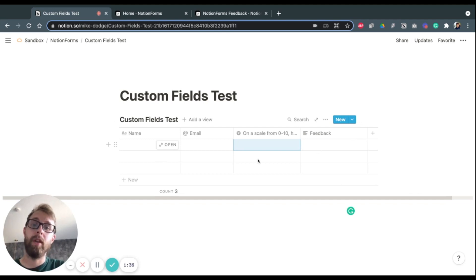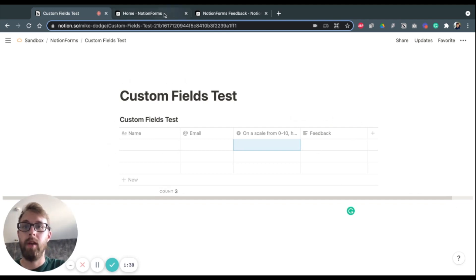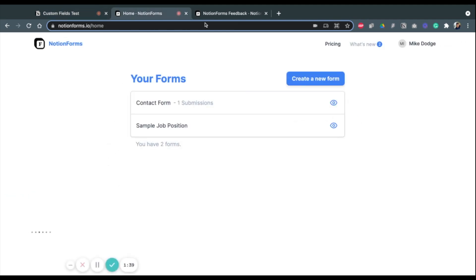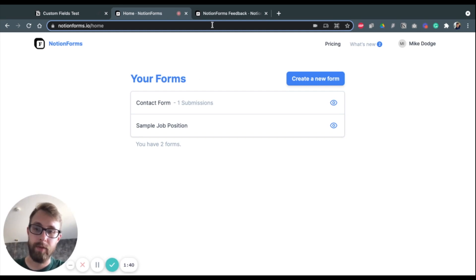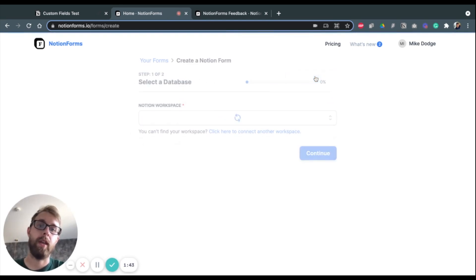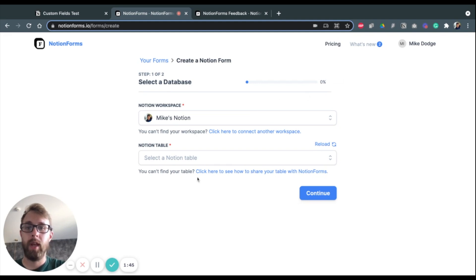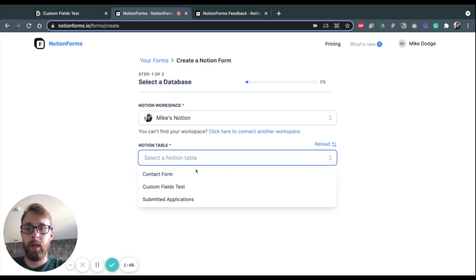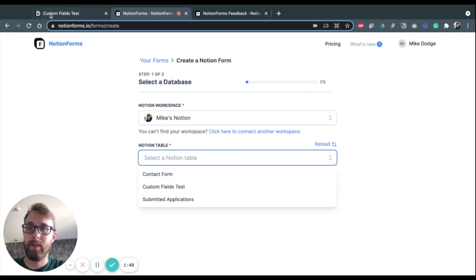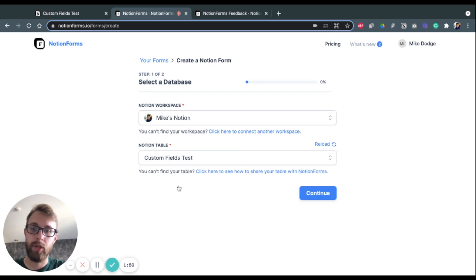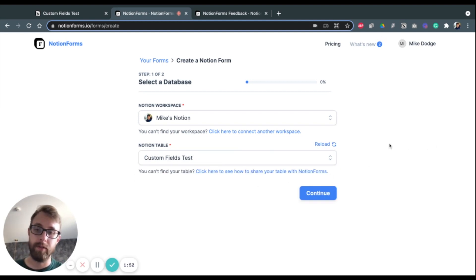So once you have that created, you go into your Notion Forms account, which I already have pulled up here, and we create a new form. I'm going to select that database Custom Fields Test that I just showed you.